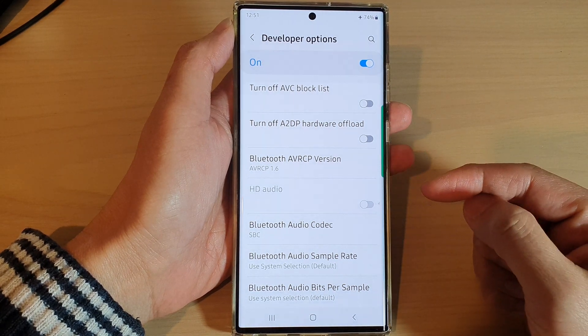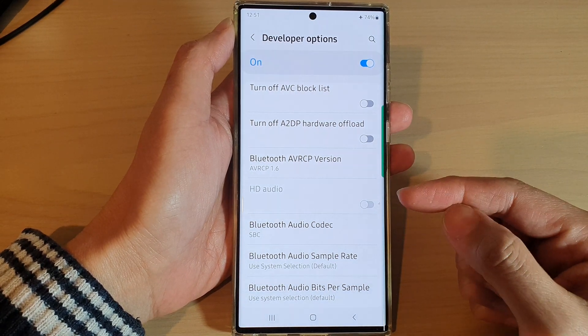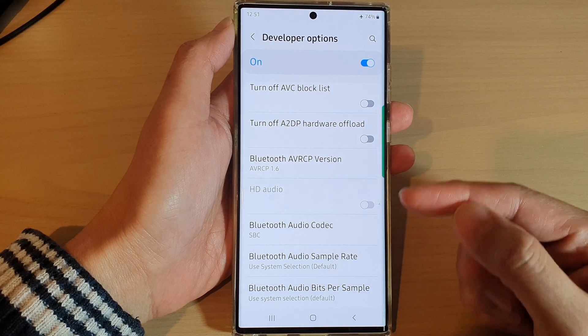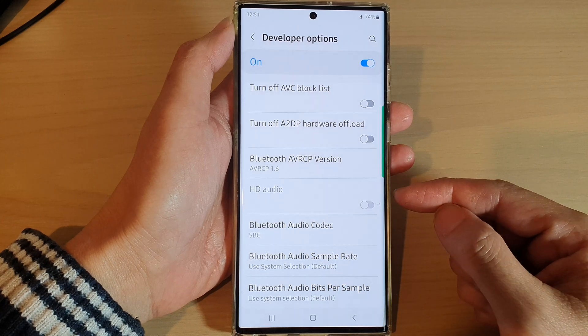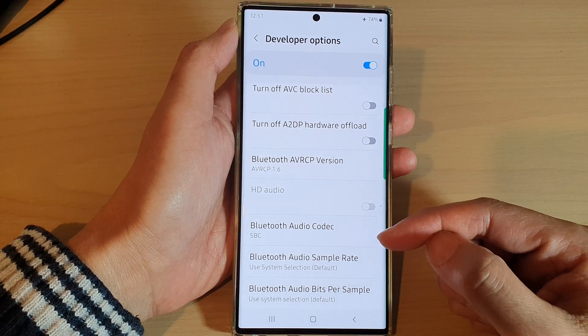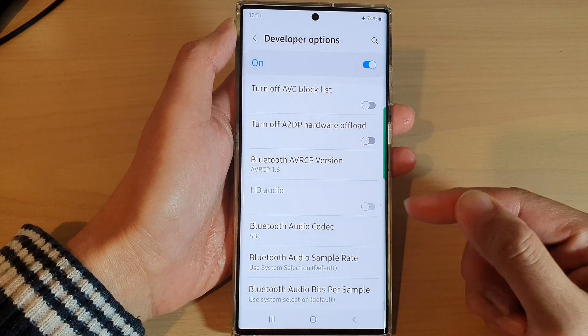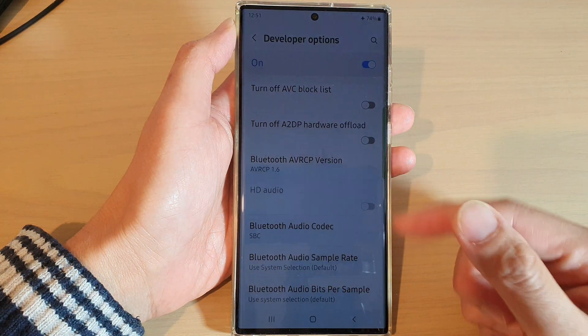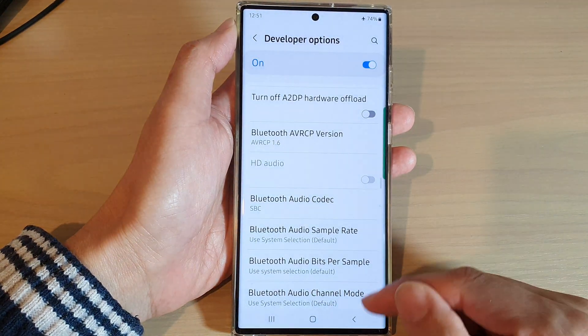AVRCP is a Bluetooth profile designed specifically to connect audio and visual playback devices to remote controllers, such as a smartphone. The profile provides a specialized communication format that makes control cleaner and easier to use.